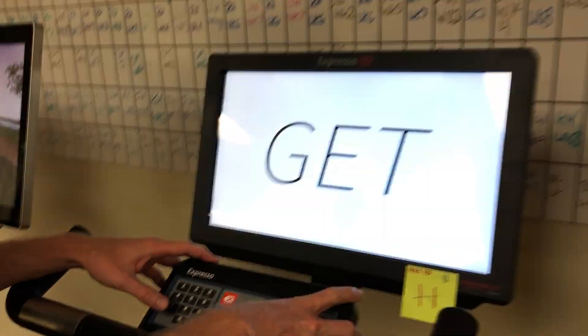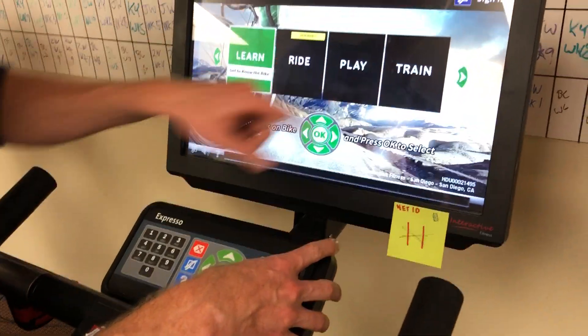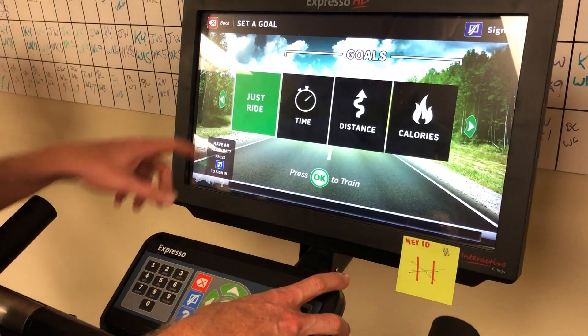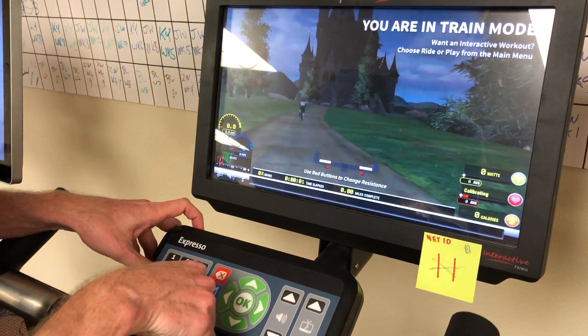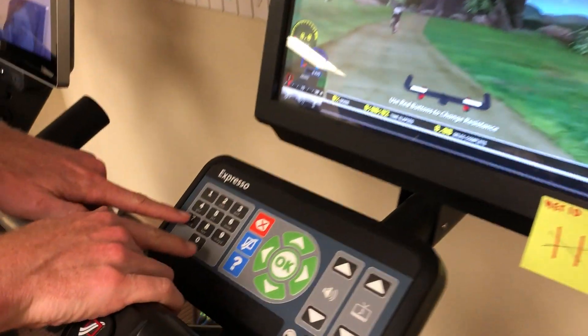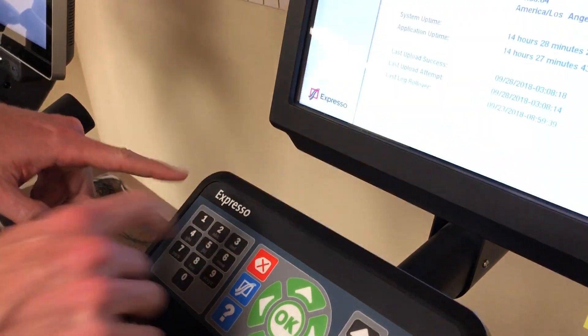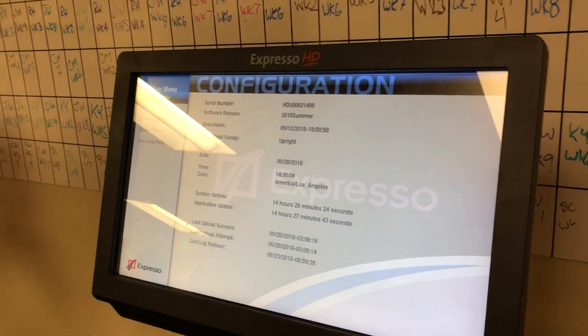Go over to train mode using the arrow keys, select 'just ride', and then enter the keys 7, 9, 1, 3. This is going to get you into the configuration menu.